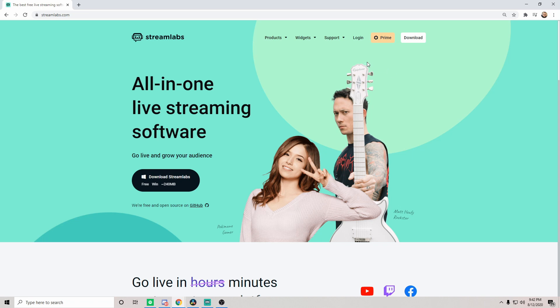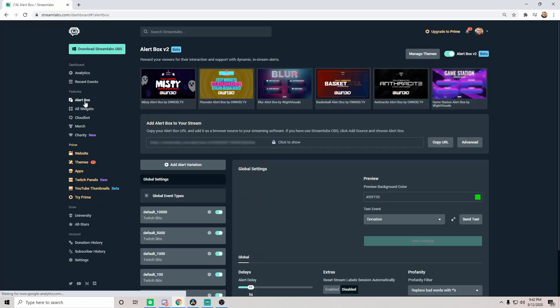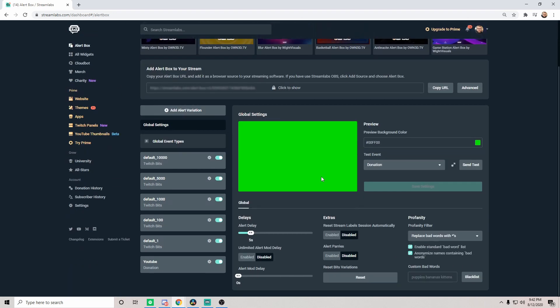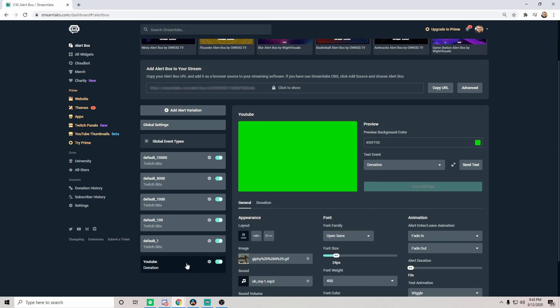Now once you are logged in, I'm going to go to the alert box. On the alert box specifically, this is where we're going to go to create all of our awesome goodness and fun for this tutorial.